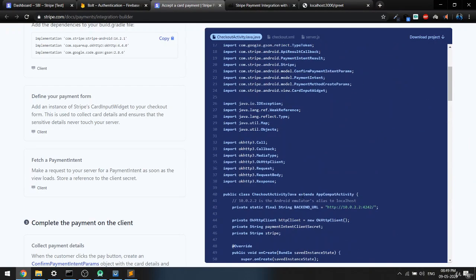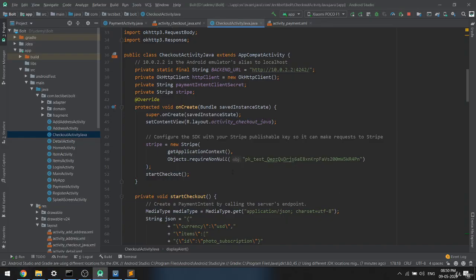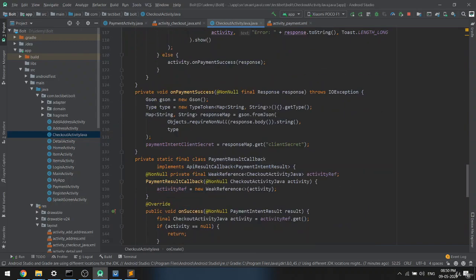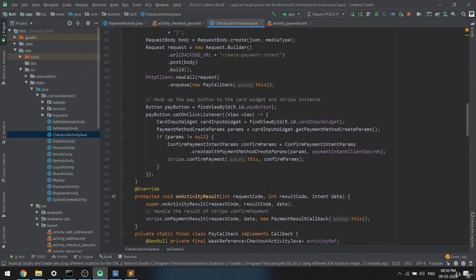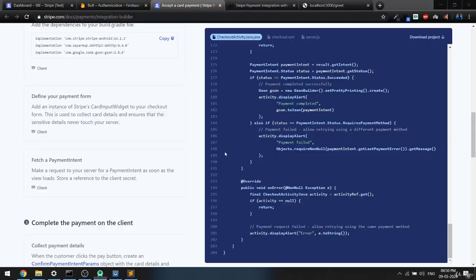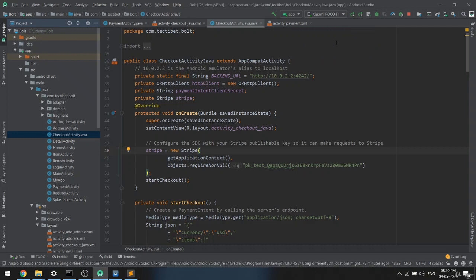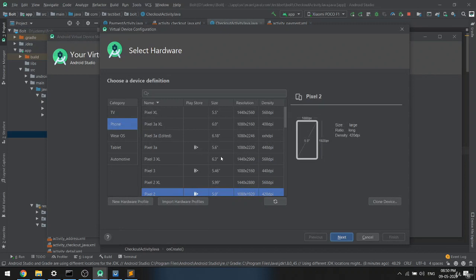Make sure you have the correct backend URL set. I think that's all we need. Now we'll test the transaction by running it on an emulator — I'm not going to use my phone. Since I don't have one set up, I'll create a new emulator and continue after some time.